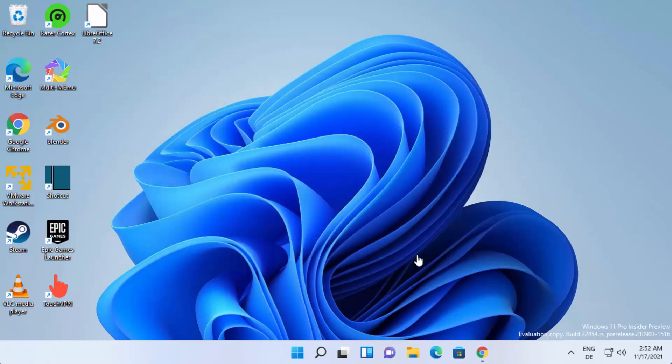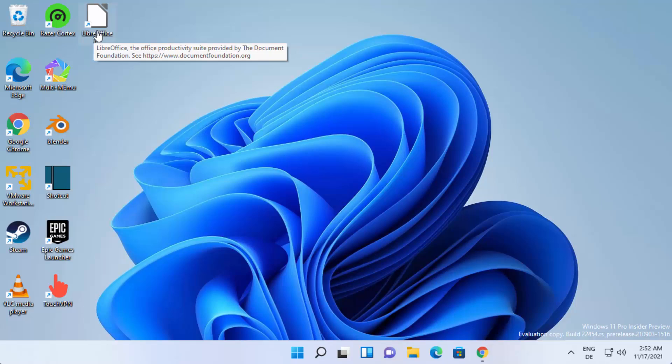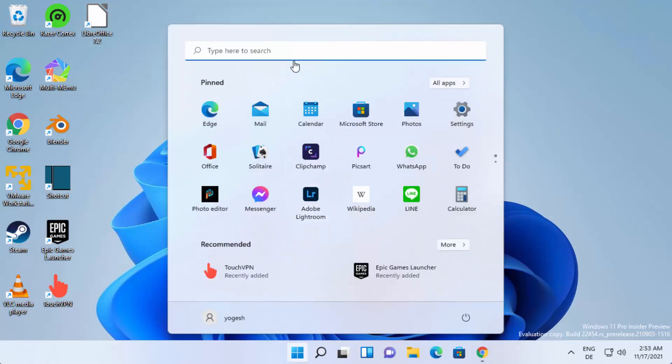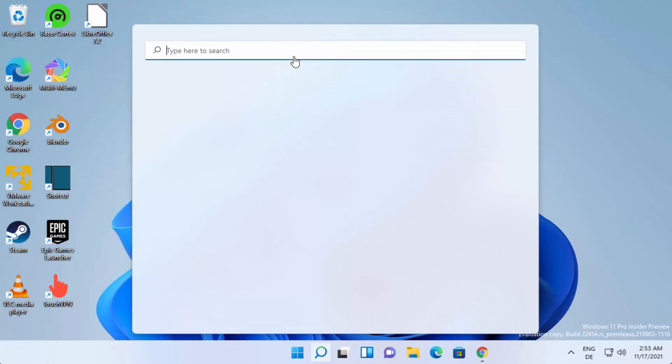You can just click on finish now and you can see the LibreOffice icon has been created on your desktop. From here you can click on the LibreOffice icon or you can click on the Windows start icon and then search for LibreOffice.